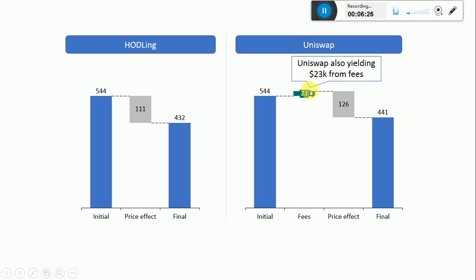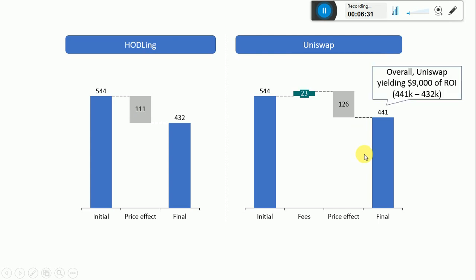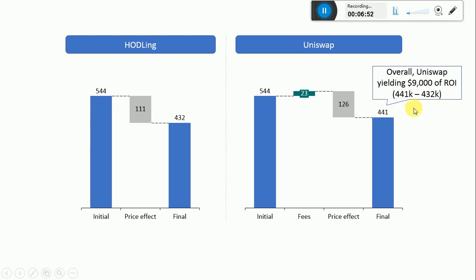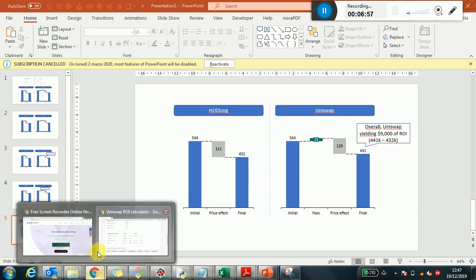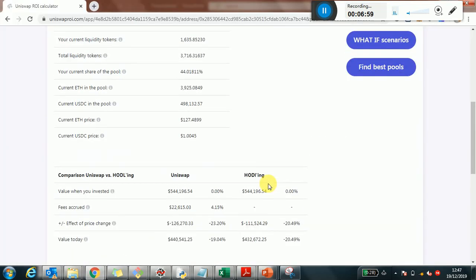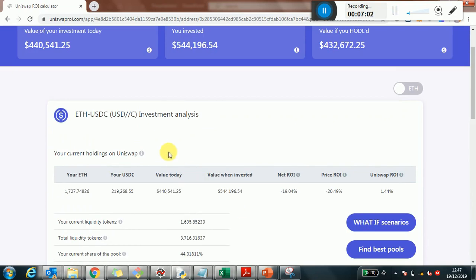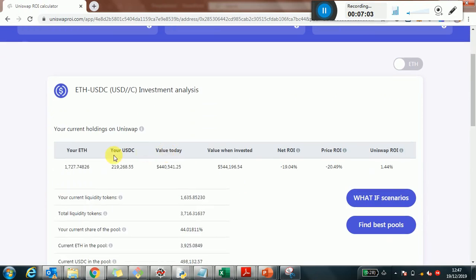Versus the fees are always positive and always accumulating. So the bottom line takeaway is that yes, the two scenarios compared show that Uniswap, even in this current price environment where prices were decreasing, determined a yield of about $9,000 between the two scenarios, $442,000 versus $441,000, which is exactly the ROI that is in the tool here. When you actually compare, the investment for the pool, this 1.44%, is the yield due to Uniswap.